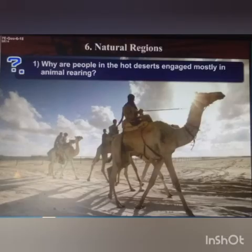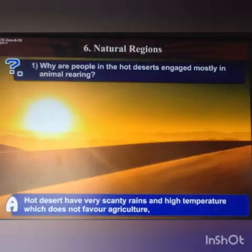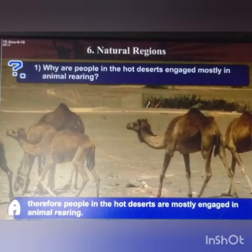Next question: why are people in the hot deserts engaged mostly in animal rearing? Hot deserts have very scanty rains — that means they receive less rainfall — and also have a very high temperature which does not favor agriculture. So people in the hot deserts are mostly engaged in animal rearing.